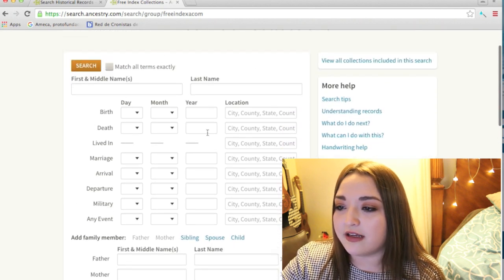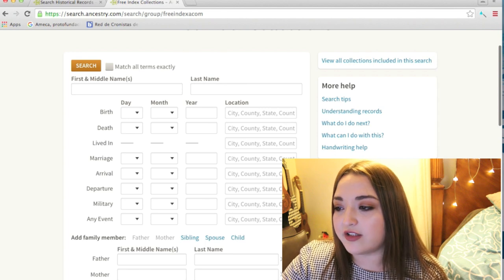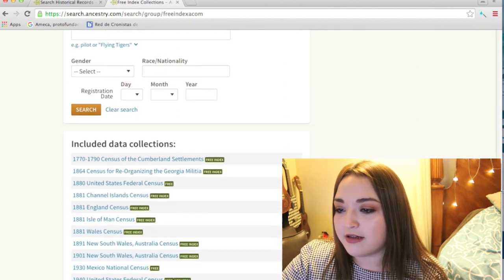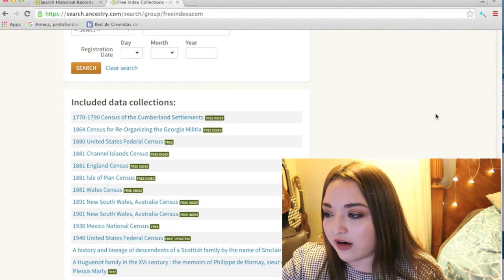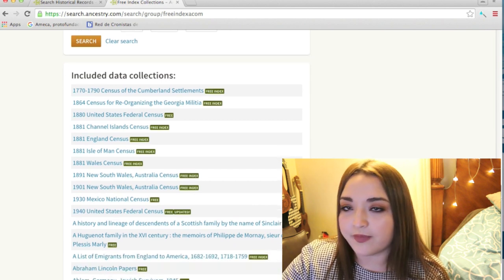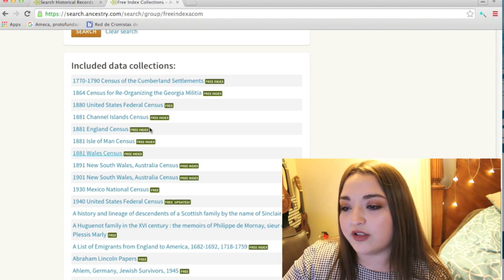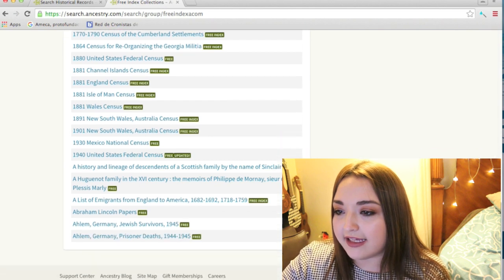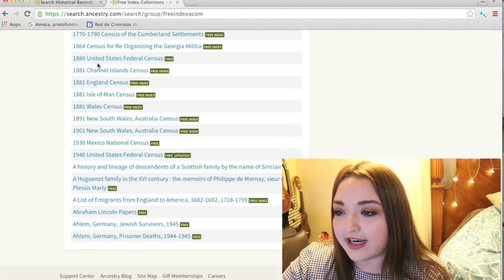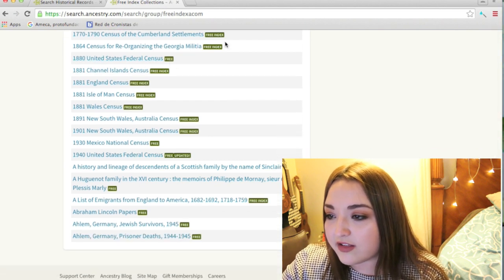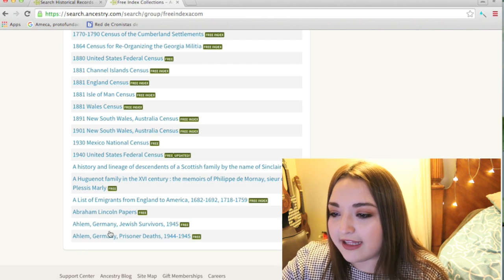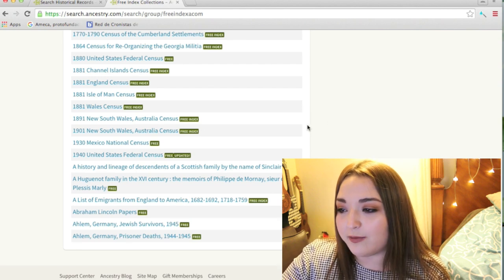At the top it says 'Free Index Collections.' If you want to save time, you can just type in the names of your ancestors and see if they come up in any of the following data collections. They're listed in alphabetical order — for example, it has the 1880 United States Federal Census, and as you can see they all say 'free index.'